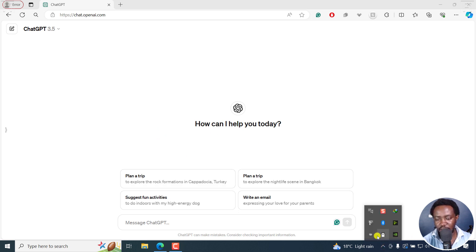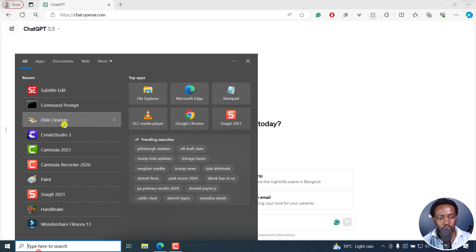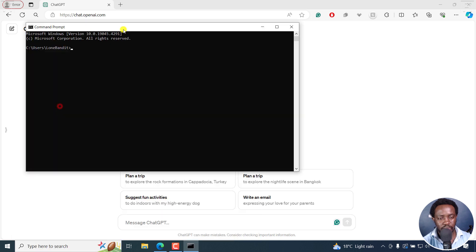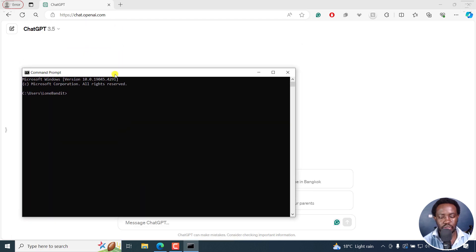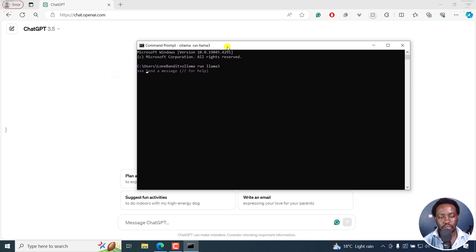I have Ollama running, and I'm just going to pull up command prompt and run Ollama, run Llama3. So Llama3 is ready to run.